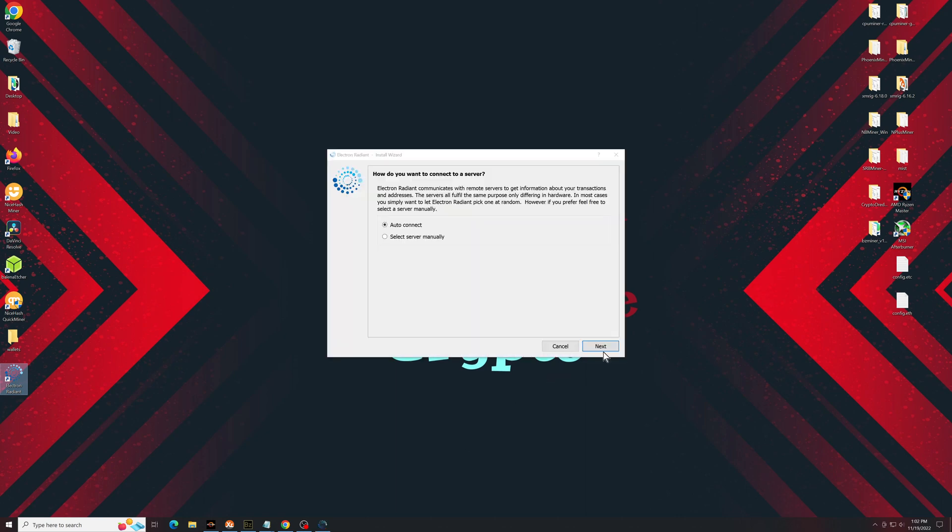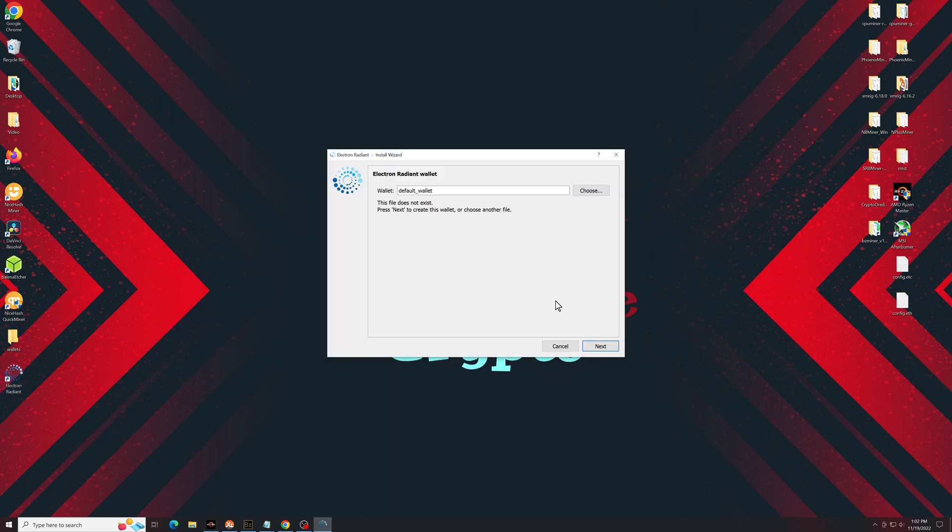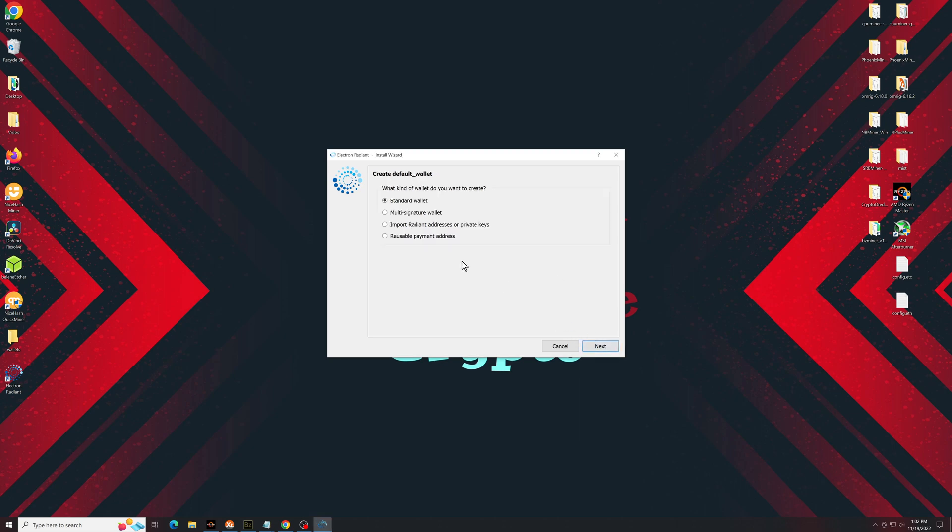I would stick with connect automatically. You can name it whatever you want to name it. For now, I'll keep it at default wallet, standard wallet.